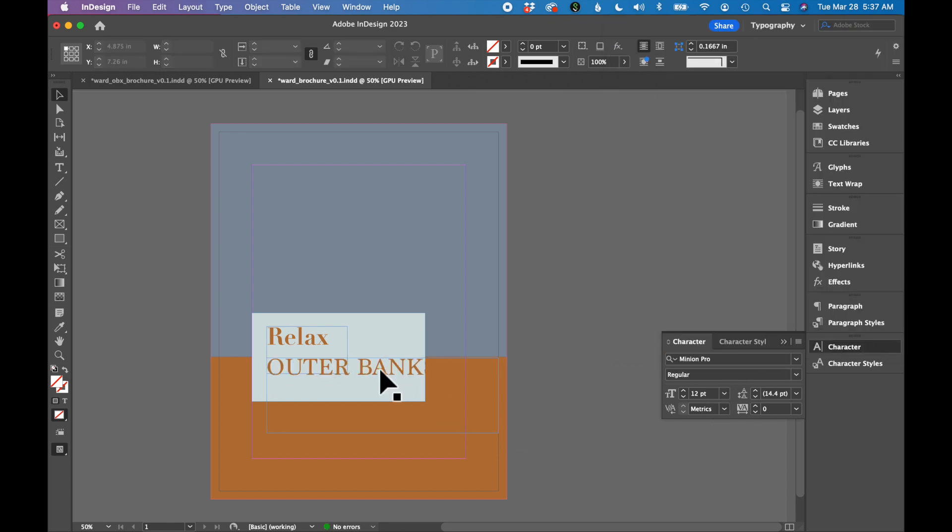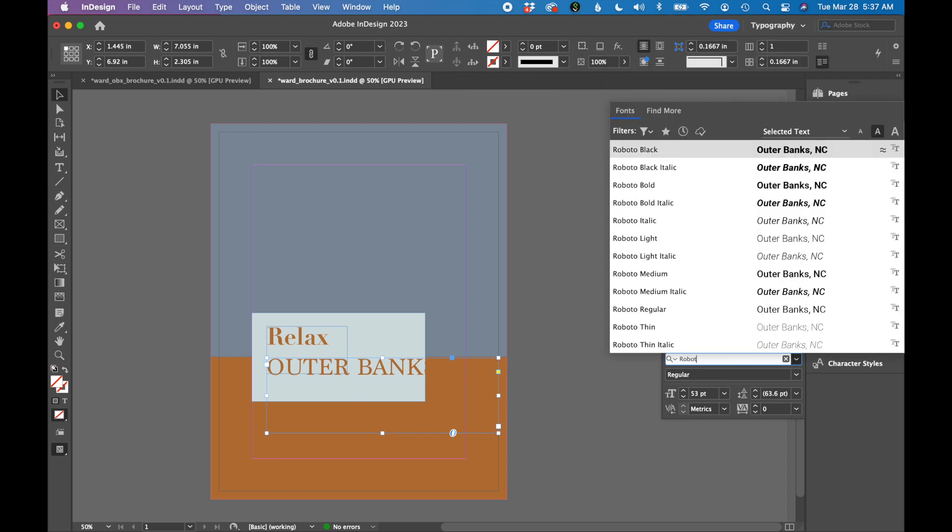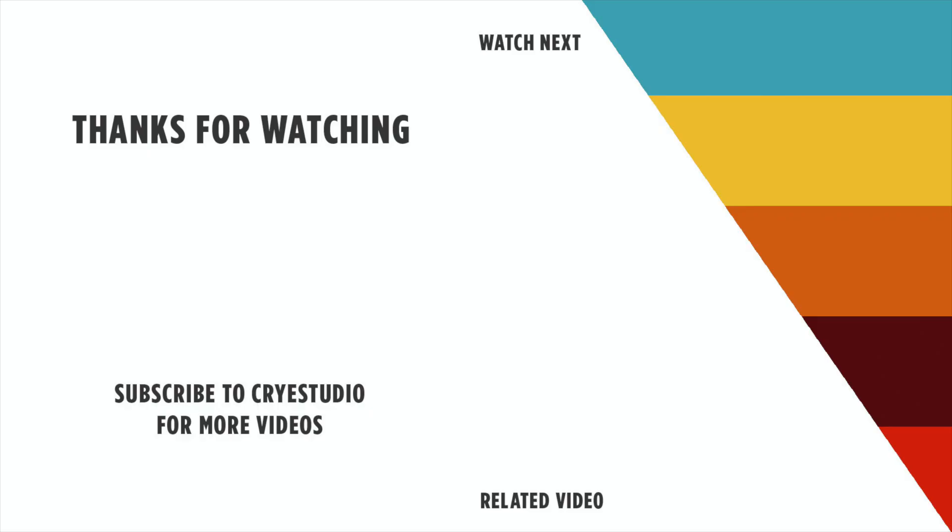And now let's go to my document and choose Roboto Lite. If you like this video, hit the thumbs up and subscribe to Cry Studio for more InDesign and Graphic Design tutorials. Thanks so much.